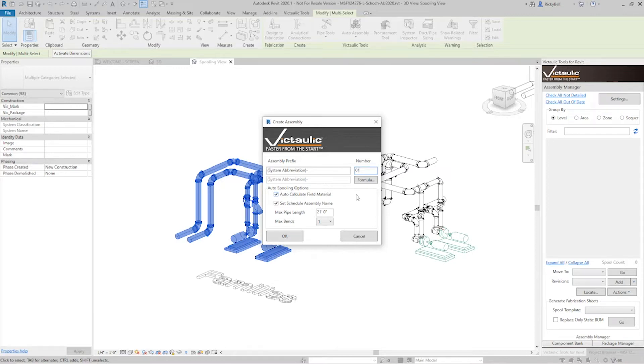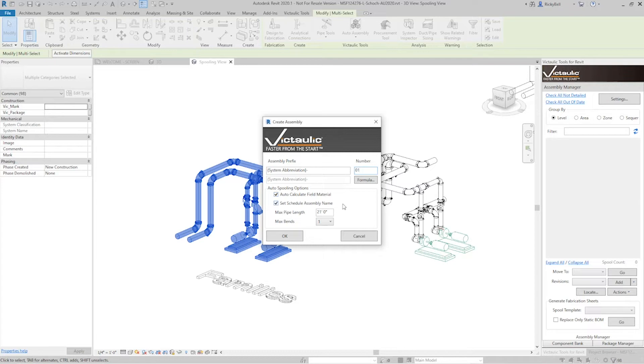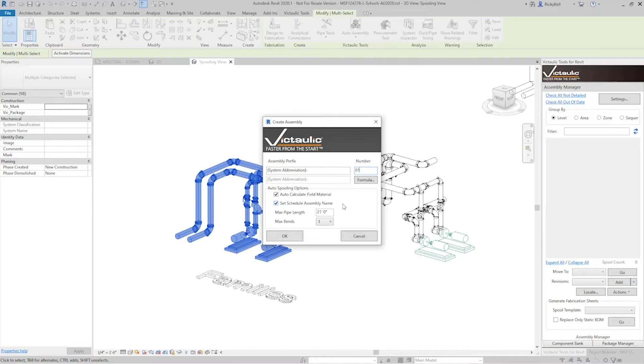So let's take a look at the auto spooling options at the bottom. Auto calculating field material is important. These are the joints that are going to be between your spools. They should be marked as field material. Set schedule assembly name. This is crucial with making sure that your spools don't become typicals. Revit likes to group like assemblies together. And as you're going from system to system, that could be not what you're looking for at all.